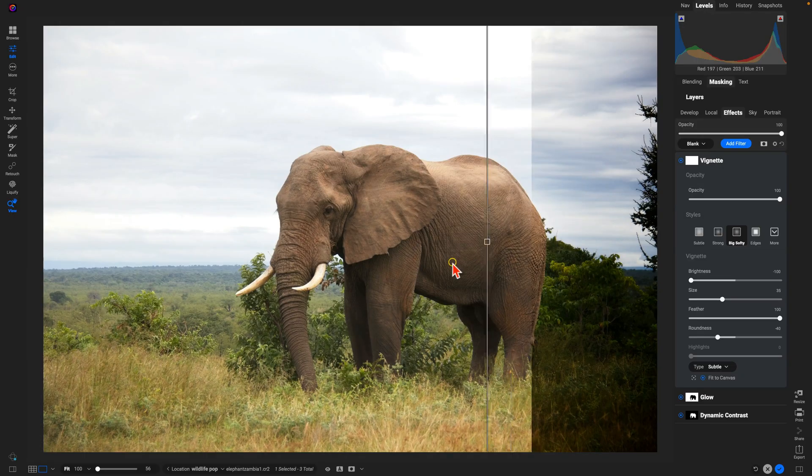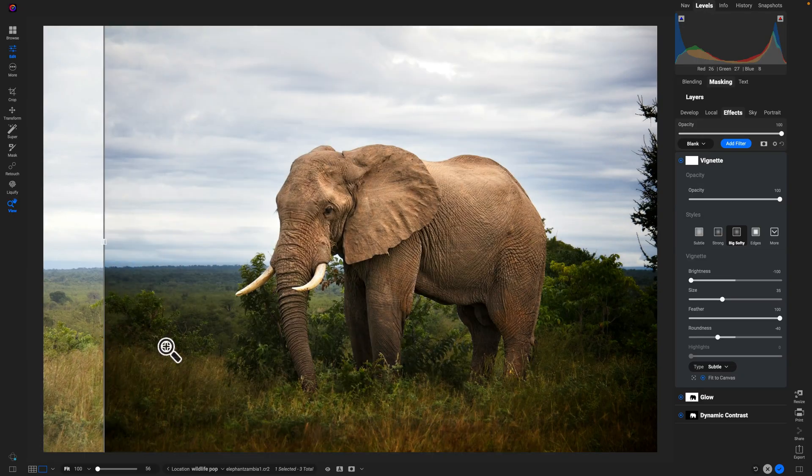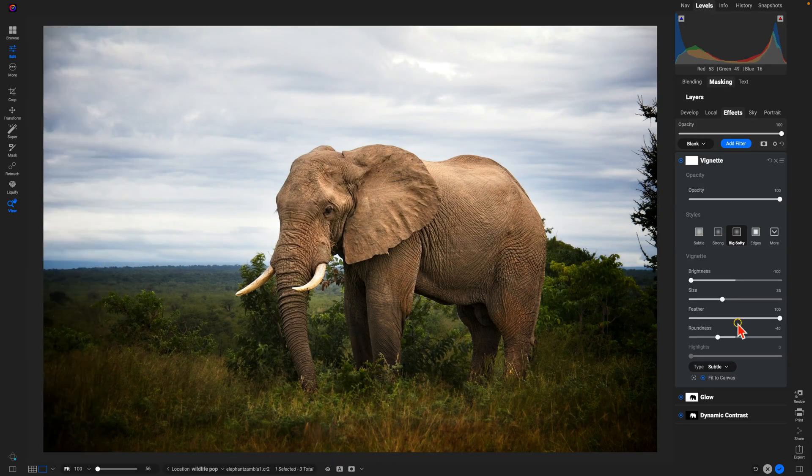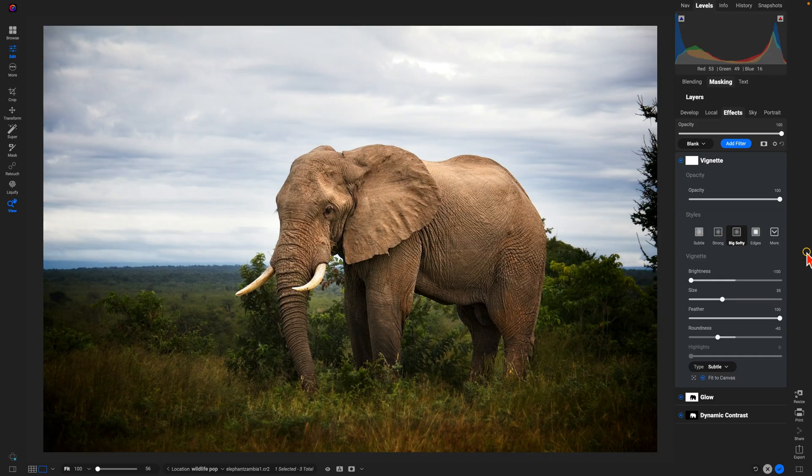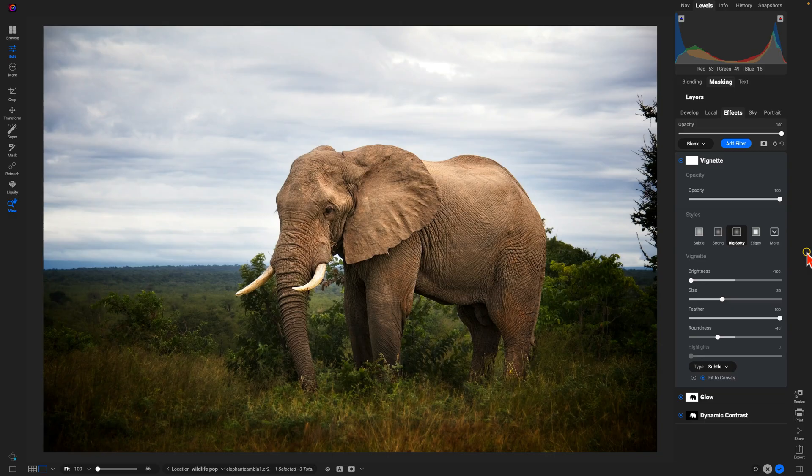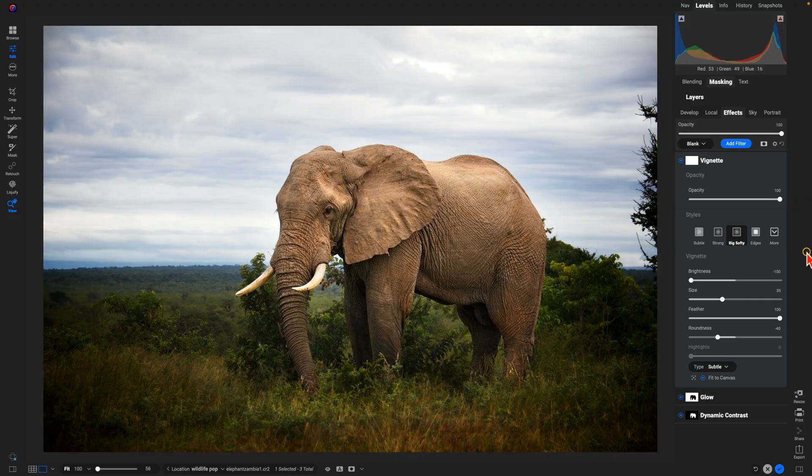All we did is use those subject and background masks to target those individual areas within our scene, and it allowed us to modify those areas independently of one another. It's incredibly easy to use and really fun, especially in instances like this where you're looking to bring a little bit of light into your subject and dim the background down. Thanks so much for watching. If you enjoyed the lesson, subscribe to our YouTube channel for more tips and tricks using On One Photo Raw 2026.